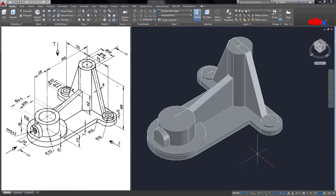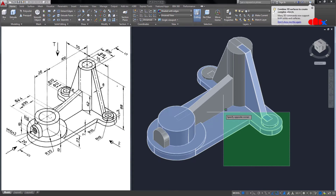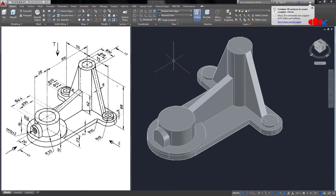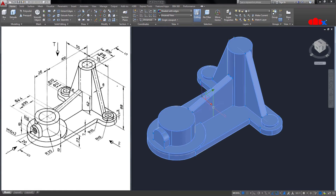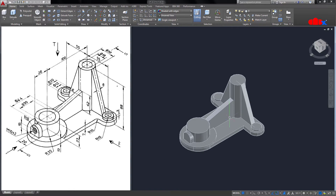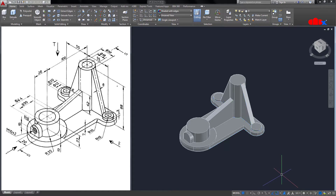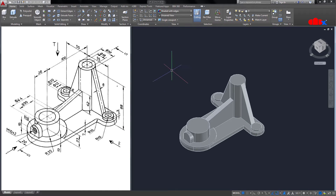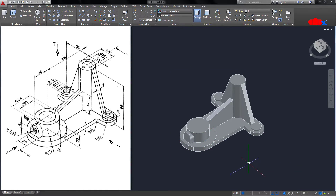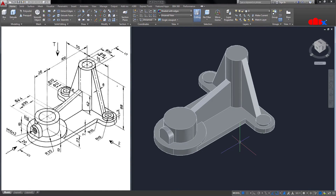Now all add-material features are done. Let's unite them — UNI, select all features, and press Enter. It is now a single solid. Delete all sketches. All add-material features are complete.